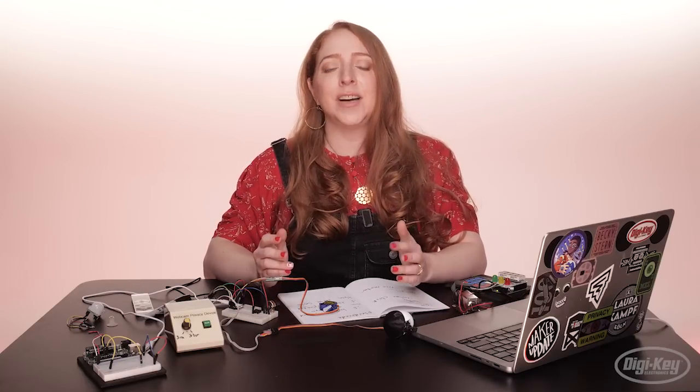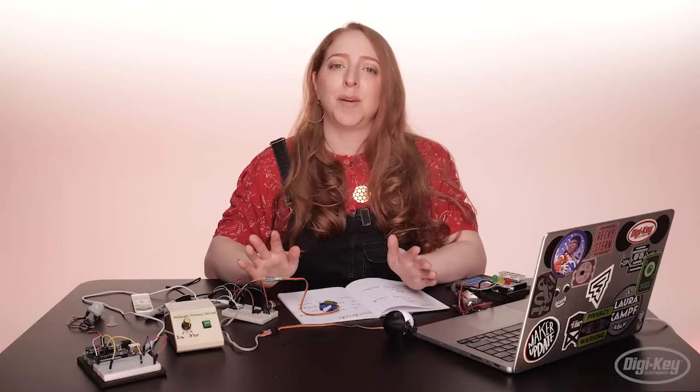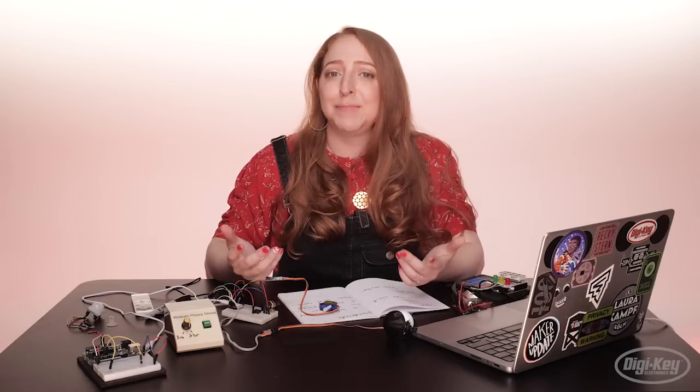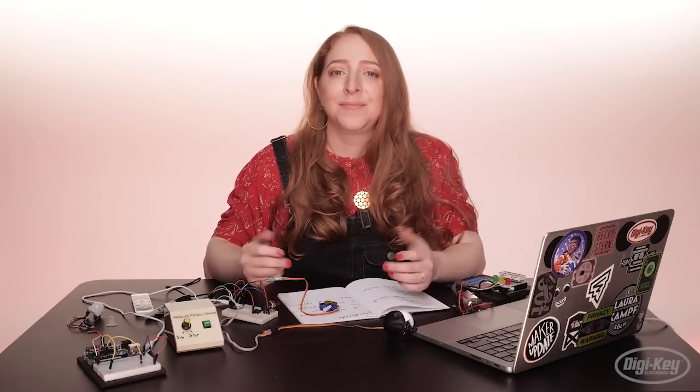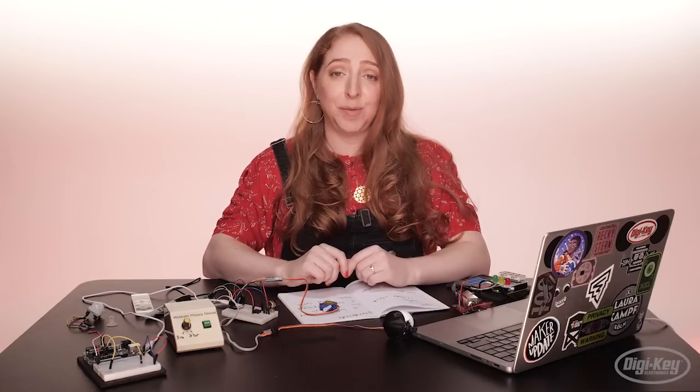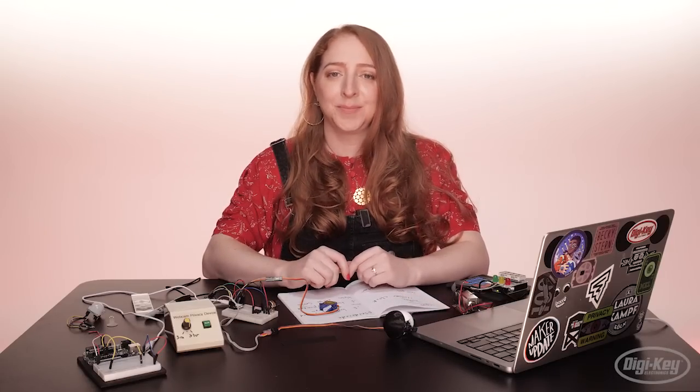And if you do get frustrated, take a break. So if you're a student, don't wait until the last minute. You'd be surprised what fresh eyes can do to improve your code.